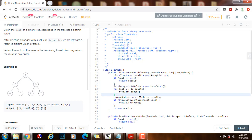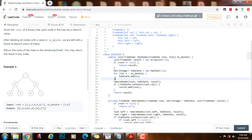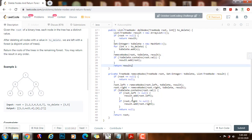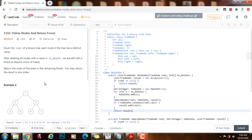The space complexity is O(M + H), where M is the length of the toDelete array and H is the height of the tree. If you like this video, please press the like button, don't forget to subscribe, and see you next time.